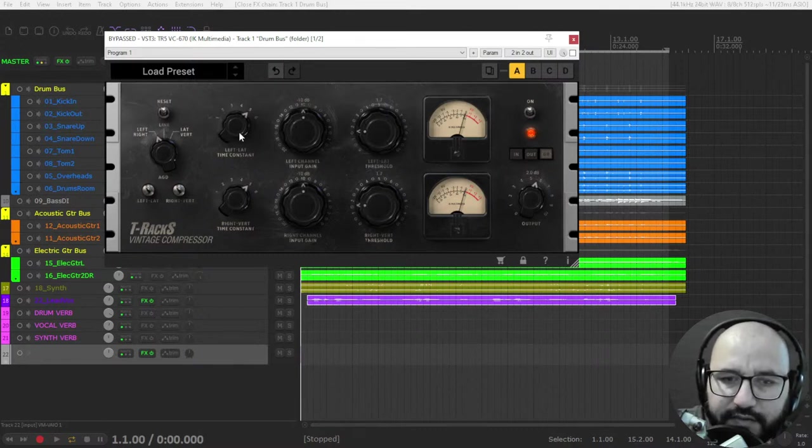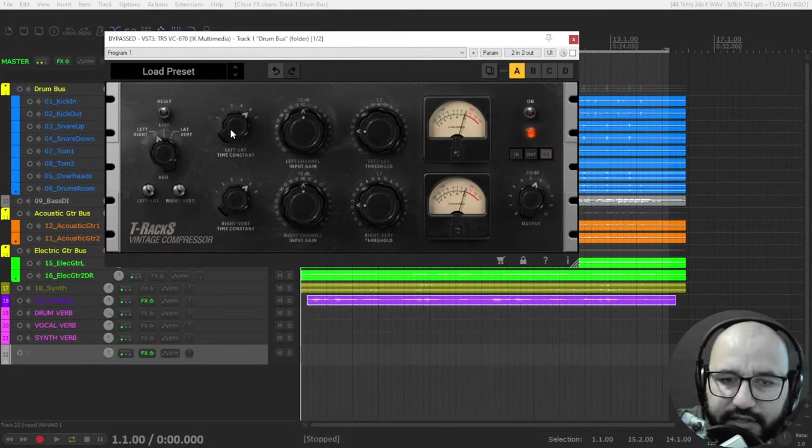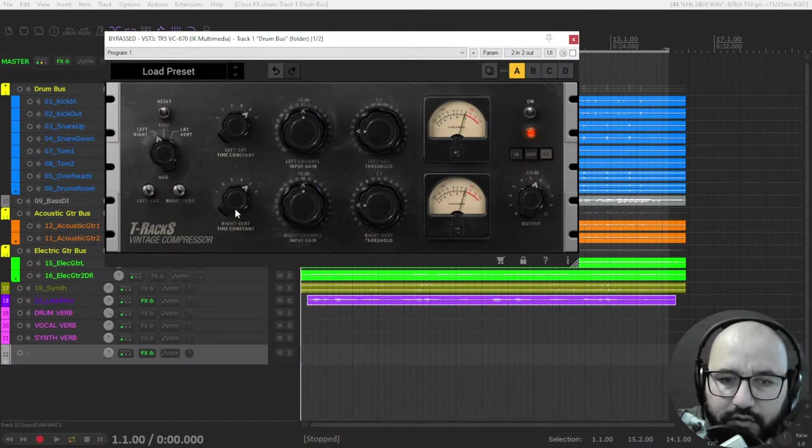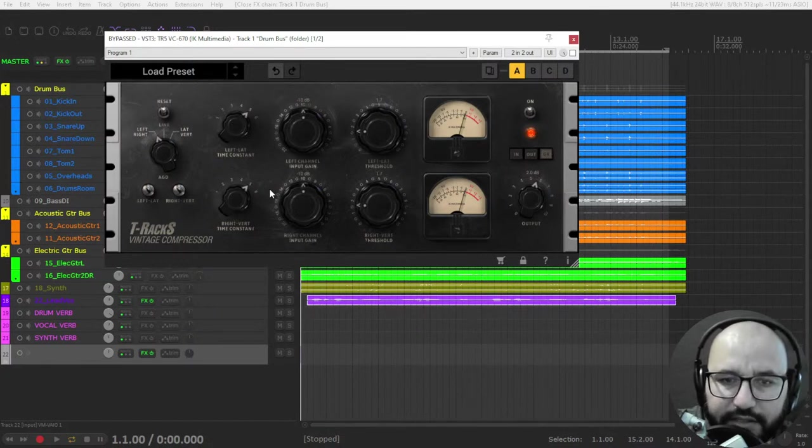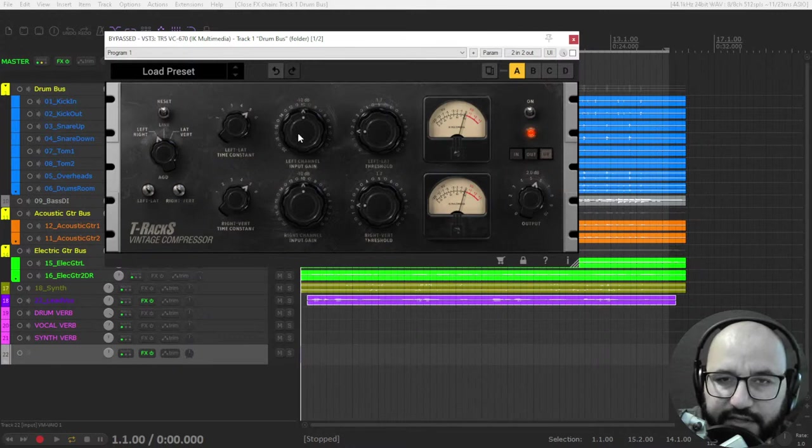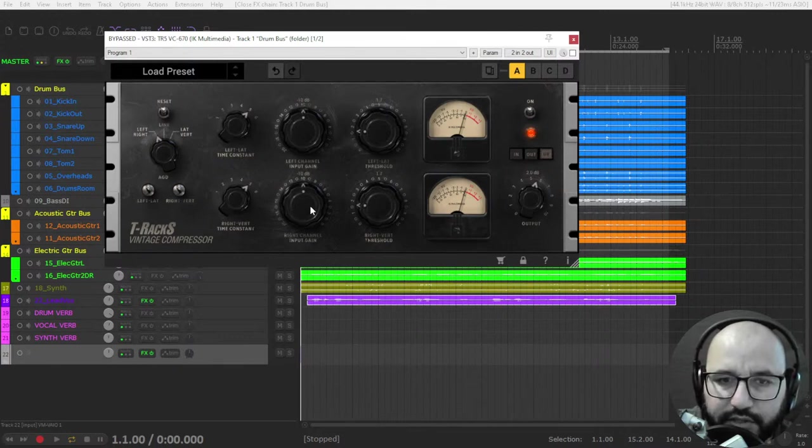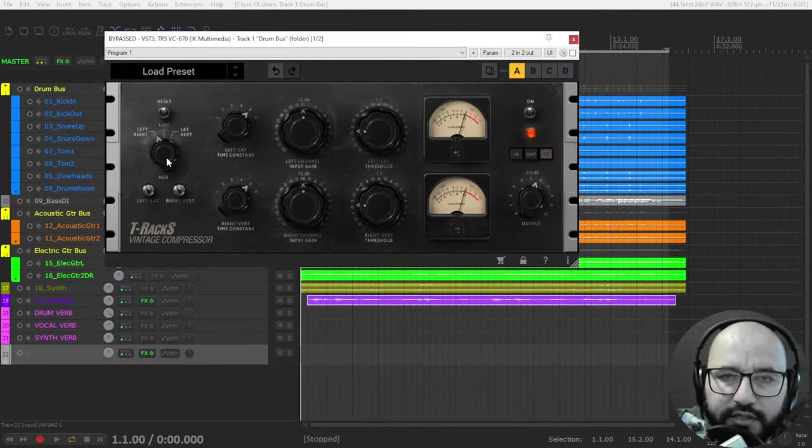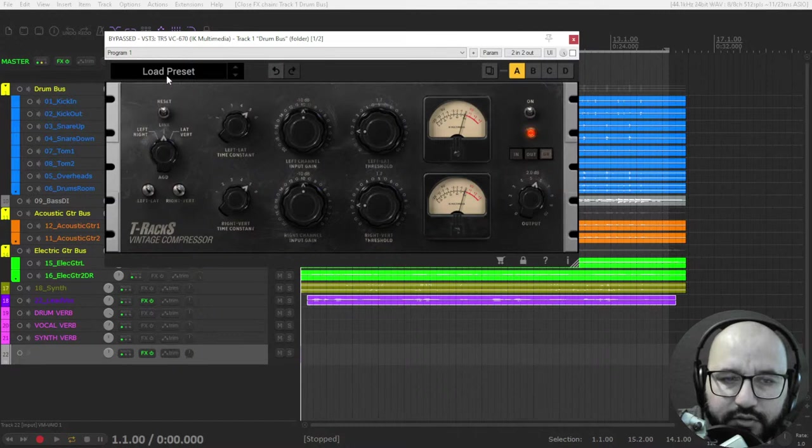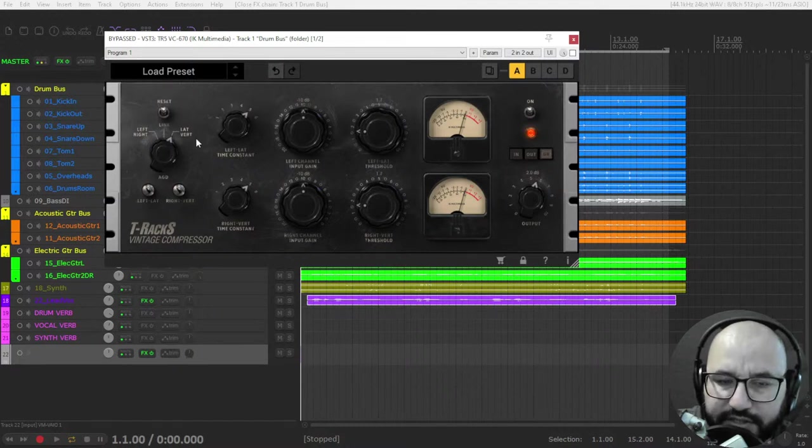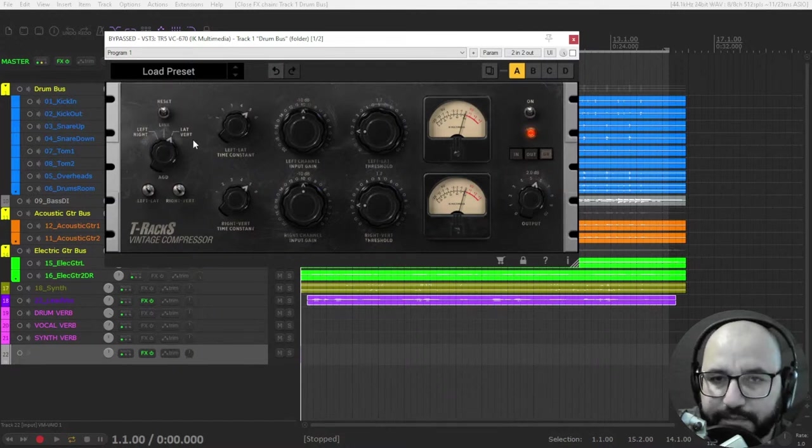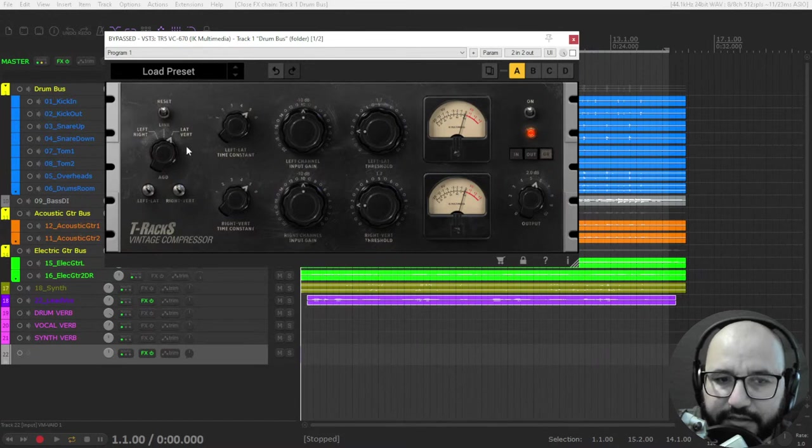You're going to control it with the left threshold or right threshold, the left release time or right release time, and also left input or right input.